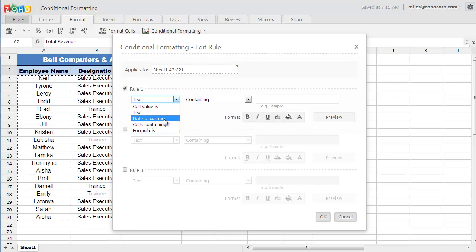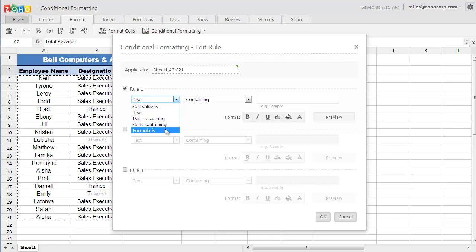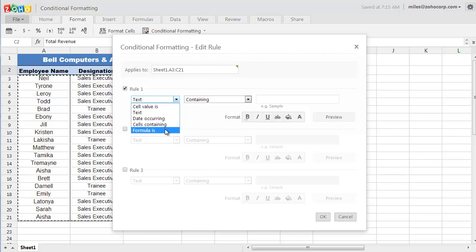date, contents of the cell, and if you need something more than the above criteria, you can add your own formula for the rule.